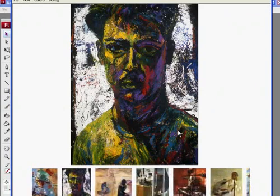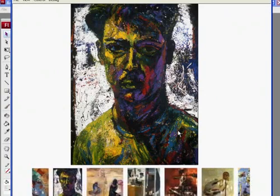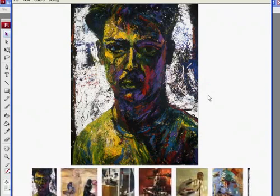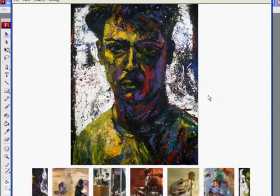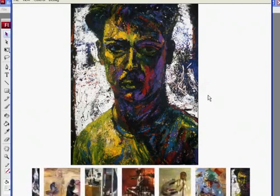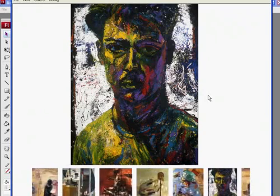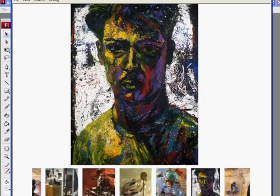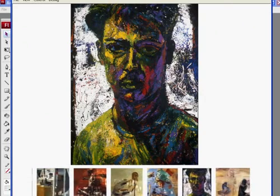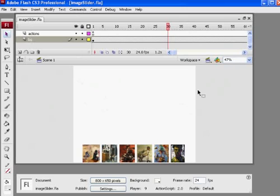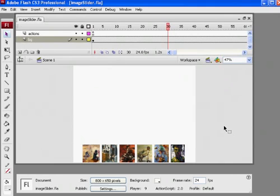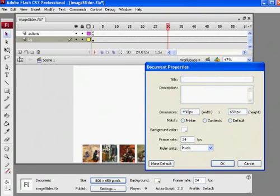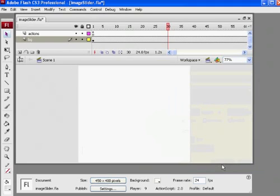But oftentimes, what you need is something that's a little more workable on some kind of web page. Like, let's say you have a web page built in HTML, and you just want a smaller image slider. So, I'm going to show you how you would do that. I'll just click on this background here, and I'll change the dimensions. I'll change it to maybe 450 wide by 400 tall. And that's a bit smaller now.